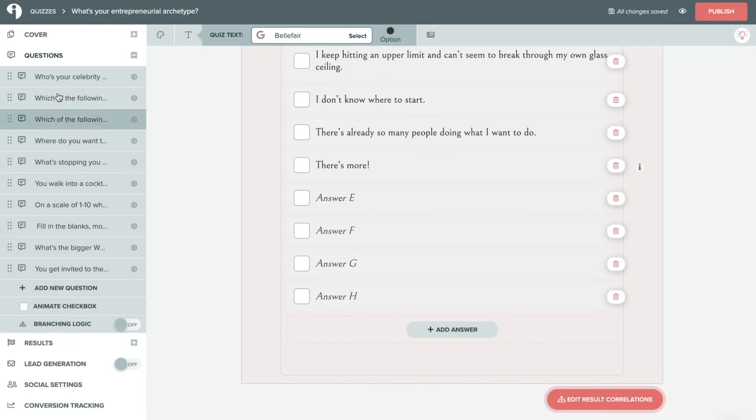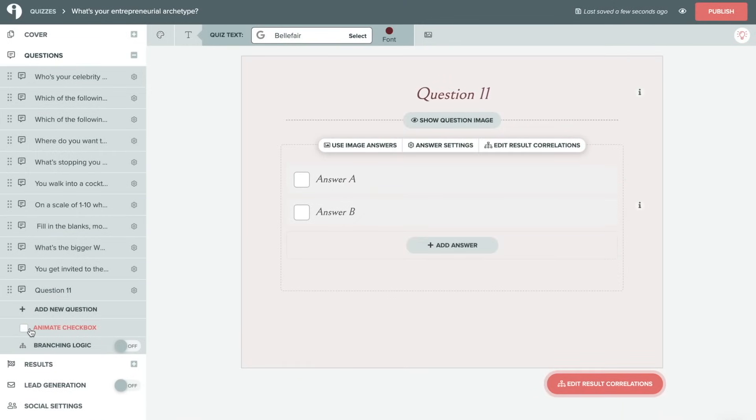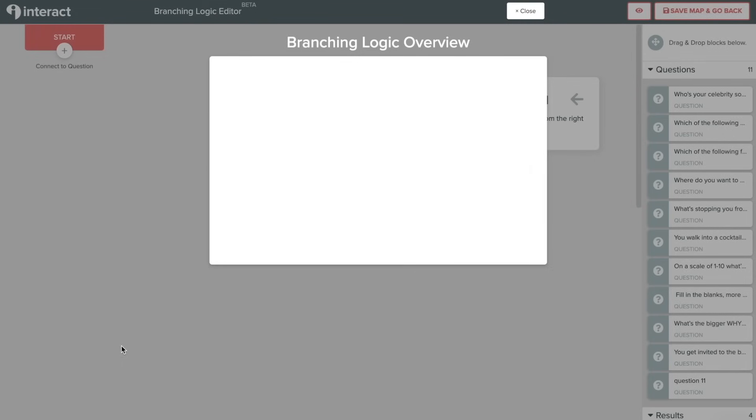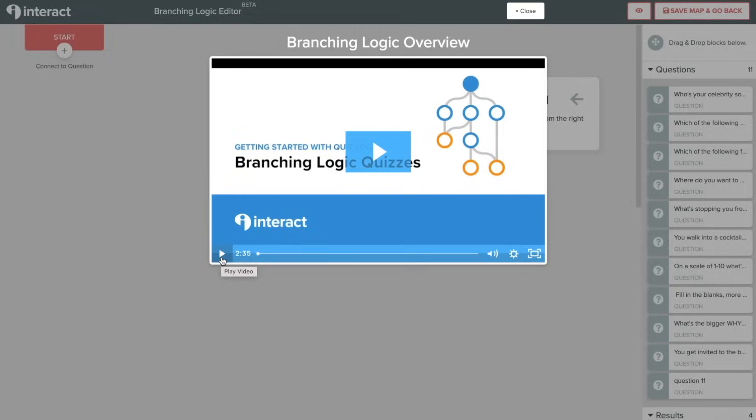At the bottom of the questions tab, there is an add new question option. And then you can also choose to animate or not animate the checkbox as answers are selected. We can turn on branching logic here if we'd like to. We have a great tutorial within this feature on the interface itself. So definitely recommend watching this two minute video to get a better understanding of how this feature works if you choose to use it.